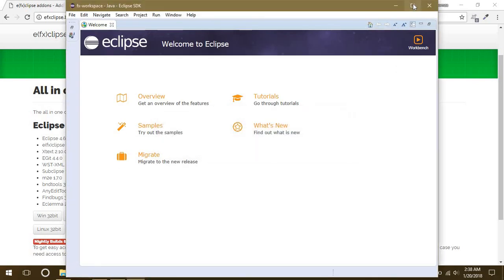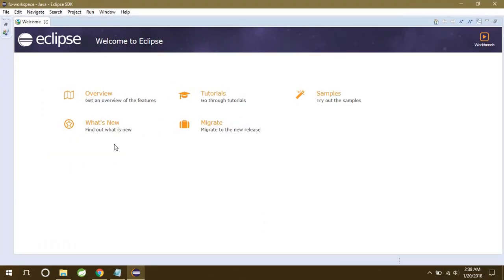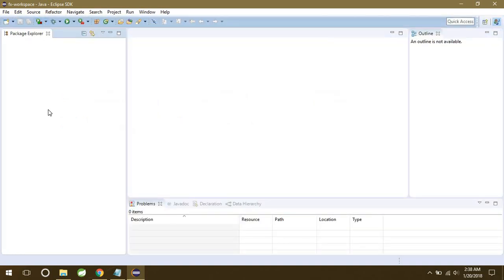When you first time install your Eclipse, you're going to see this welcome screen. Just close it simply, and there you have your Eclipse. So now we have to download our Scene Builder, so just minimize this for now.